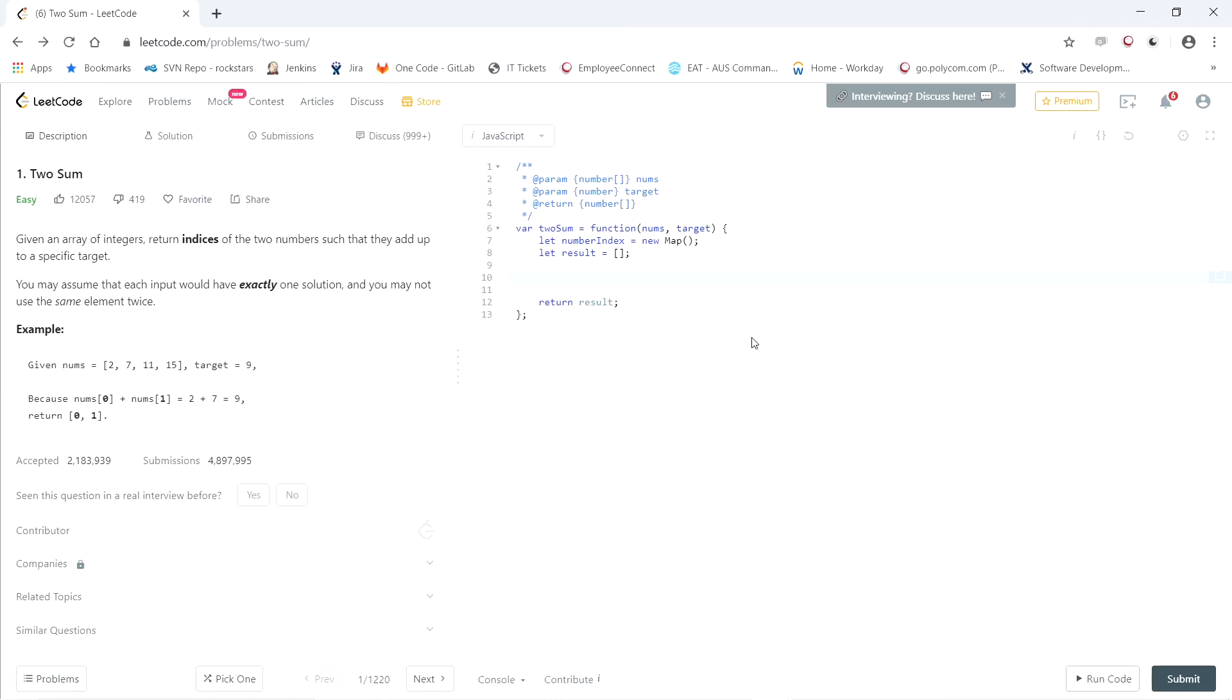Next step is to iterate over every element in the array. So for let i equals zero, i is less than nums dot length, i plus plus.